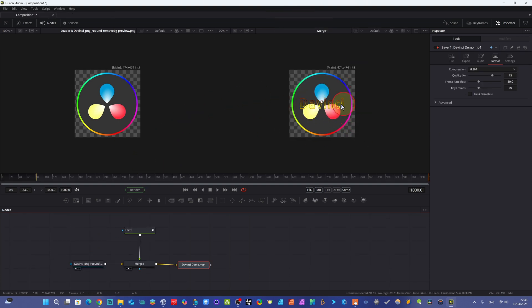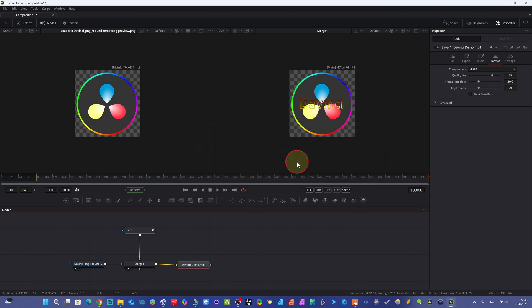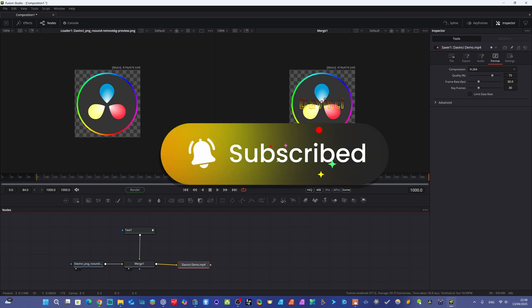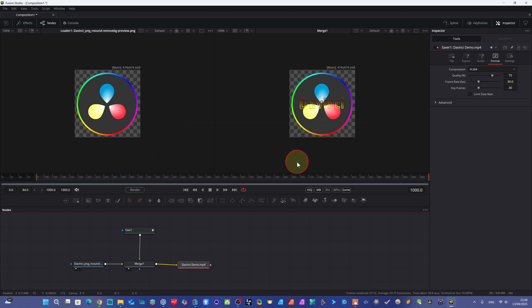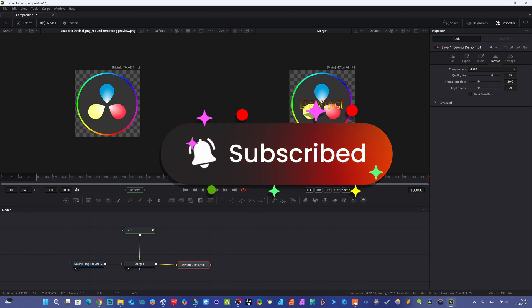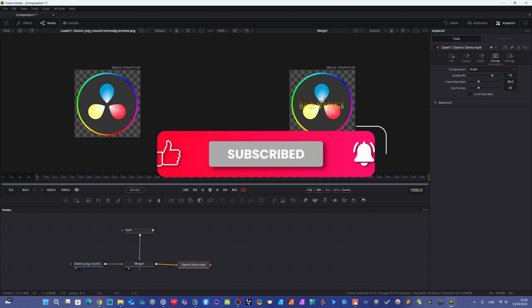Dear friend, if this class is useful to you and adds value to your life, don't forget to subscribe the channel. Your one subscription gives me a lot of motivation to make more creative tutorials. I am working hard but my channel is not growing due to YouTube's algorithm — you can help by liking, subscribing, and writing a comment about which type of tutorial about Fusion Studio or DaVinci Resolve you want. You can also share this channel with friends who need such tutorials.